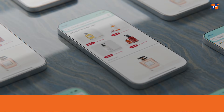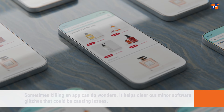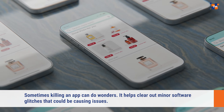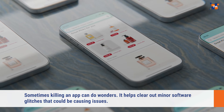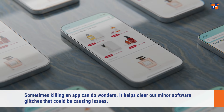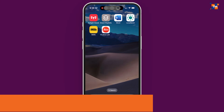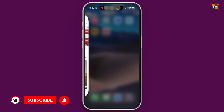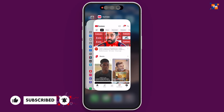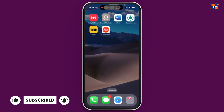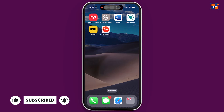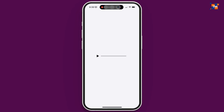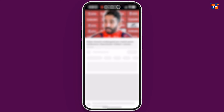First, you need to check if this issue is happening in multiple apps or just one. If it's limited to a single app, restarting that app might do the trick. To do that, swipe up from the home bar and hold for a second to open the multitasking view. Then swipe up on the app to close it. Now go ahead and open the app again to see if the problem is fixed.